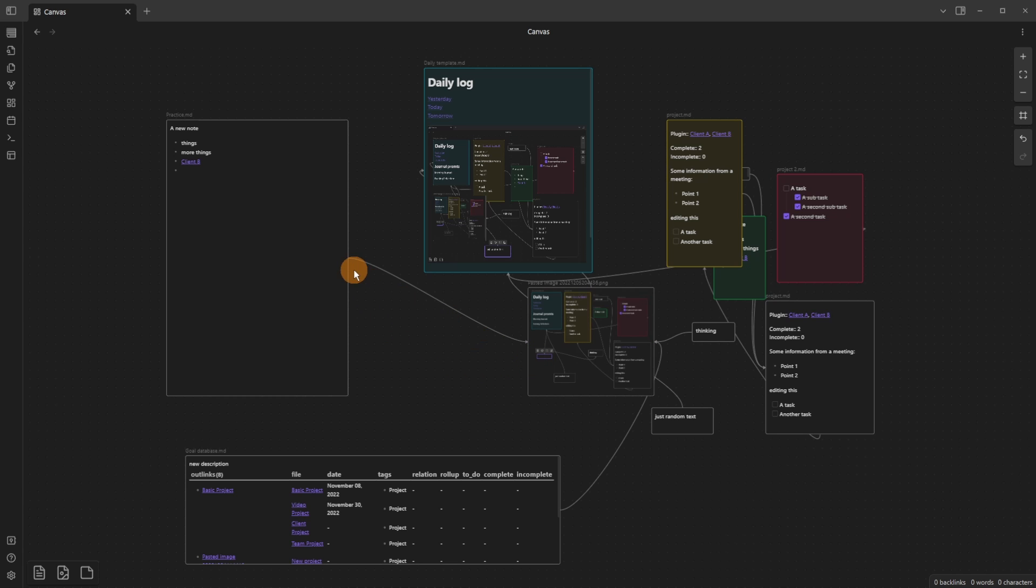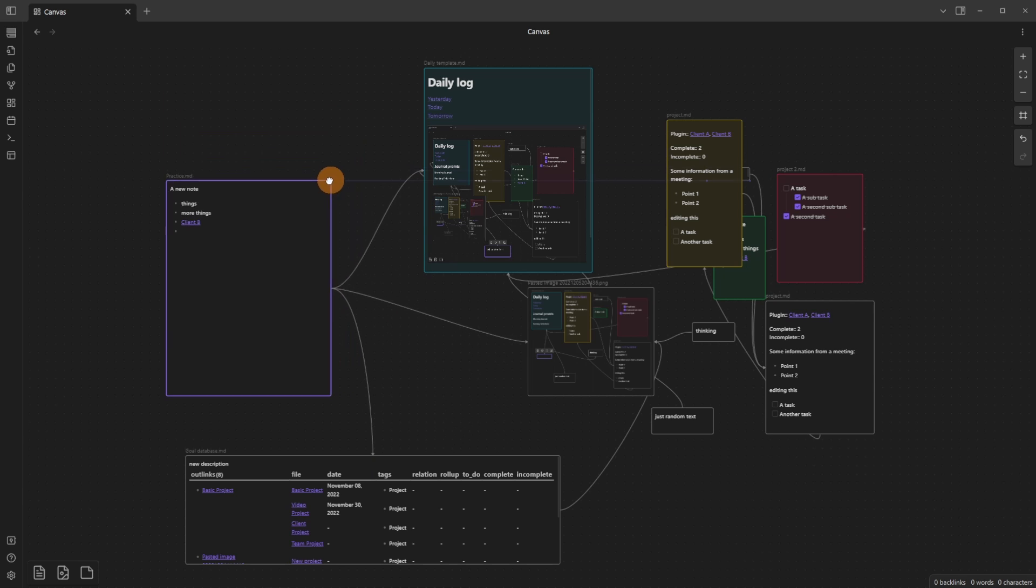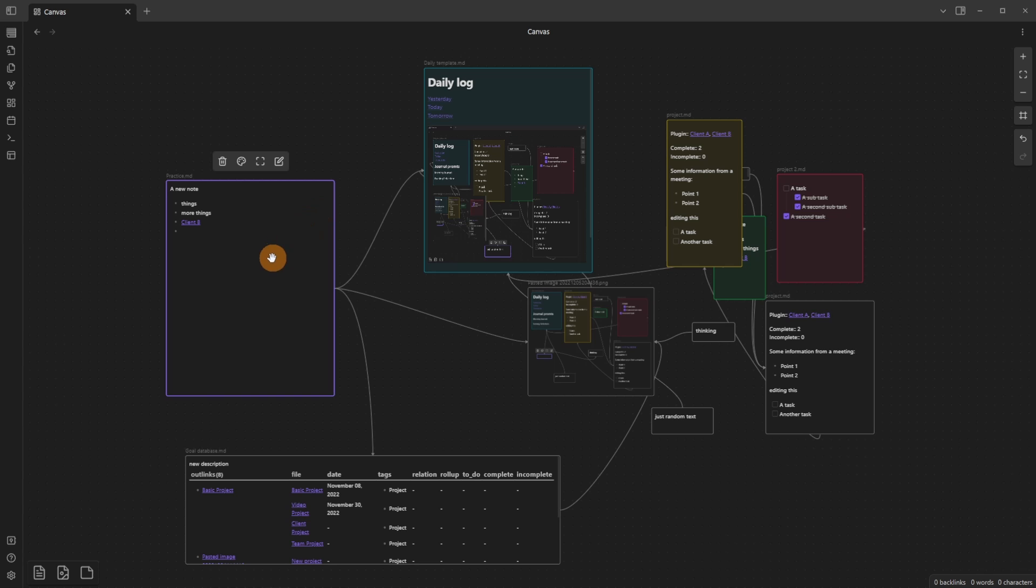That's automatically connected there, connect that one over here, and then connect it into there. You can see as I change the size of the card, the arrows follow the size of the card.